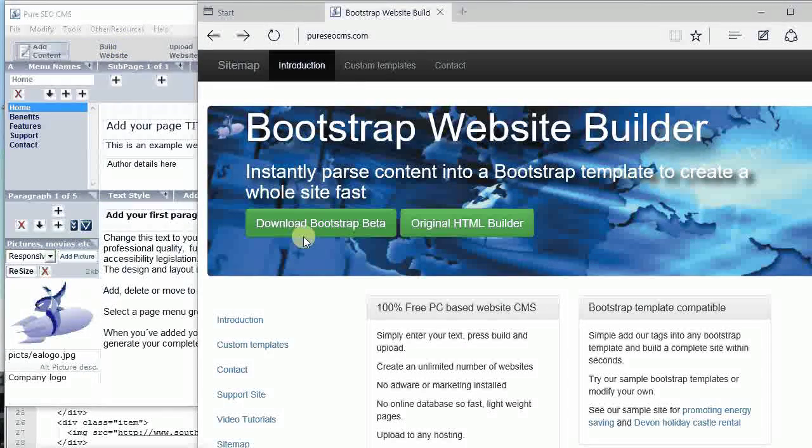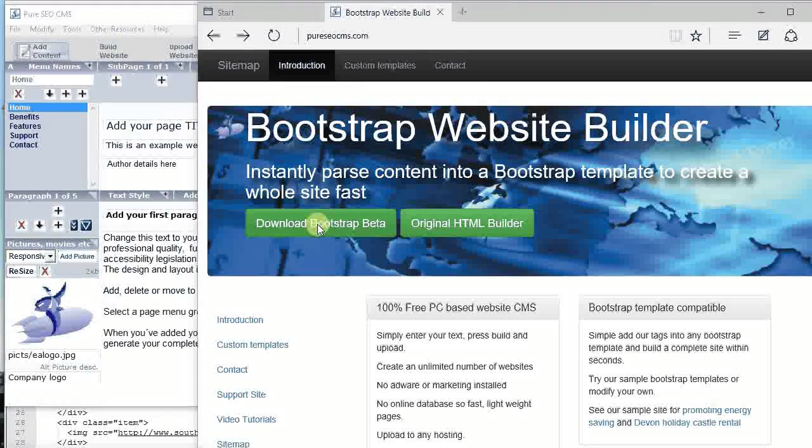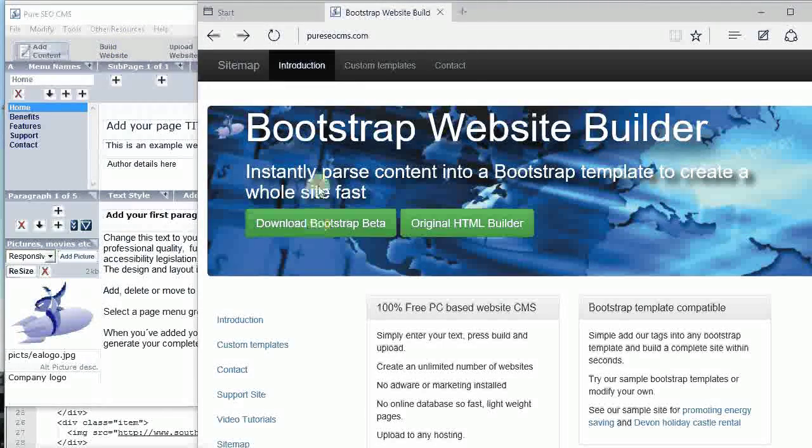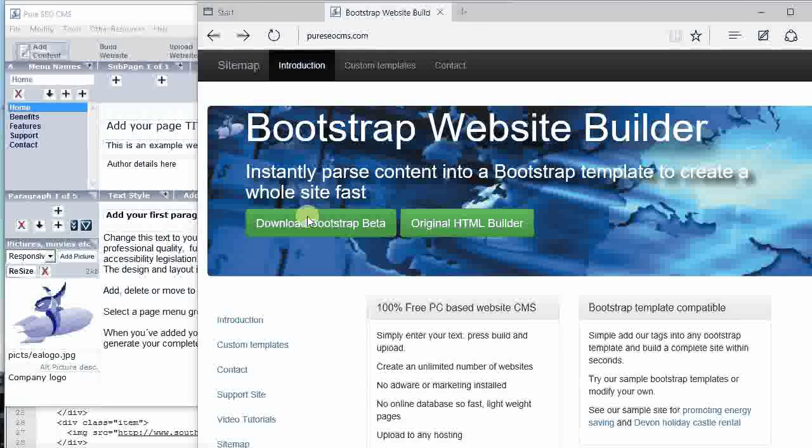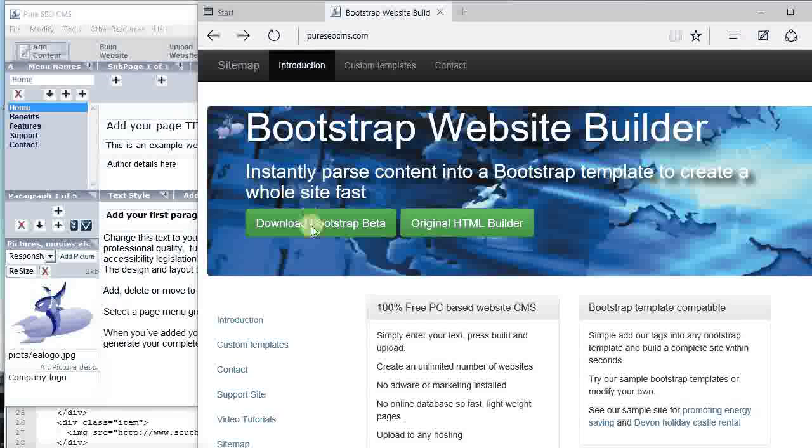Hello, so this is a lightning fast tour of our bootstrap website building software. Simply download the file from here. It's got no adware or anything built in, it's completely free.